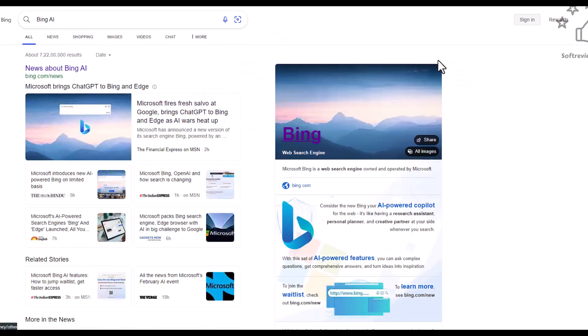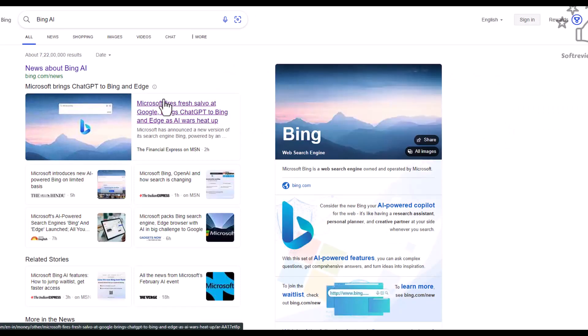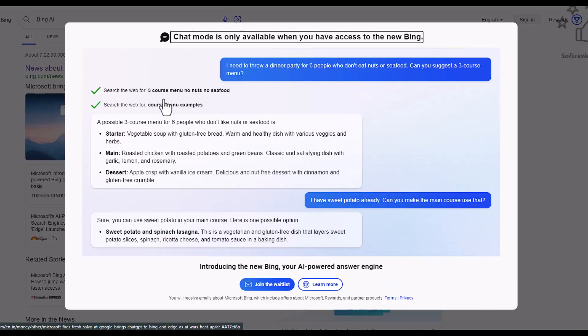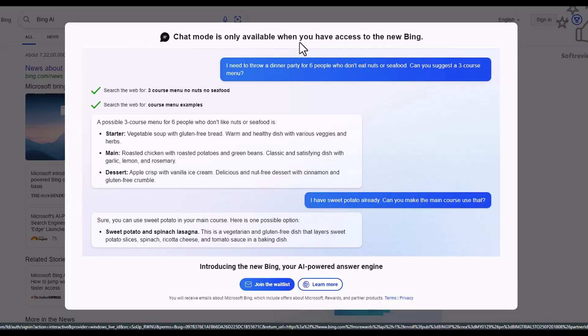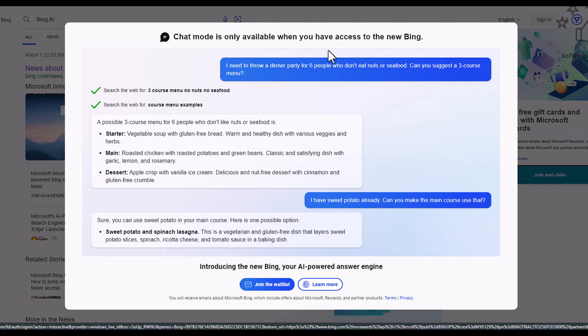When you click on it, nothing spectacular - you see the normal search results. A window pops up saying to join the waiting list for chat.